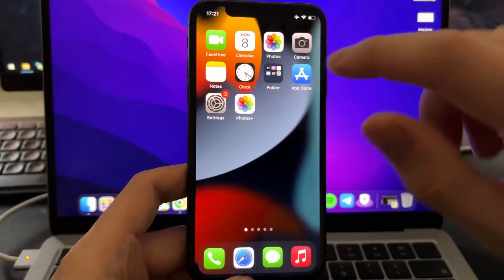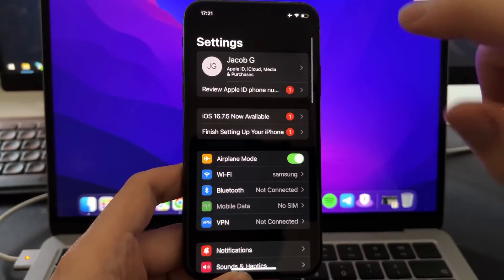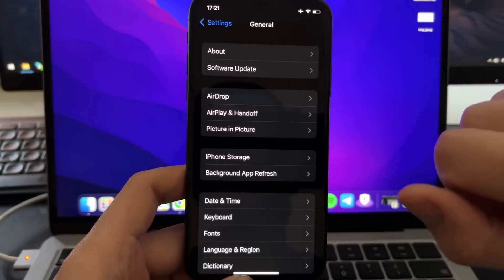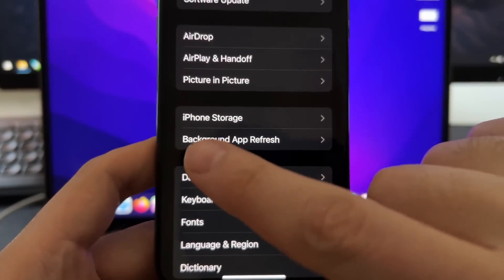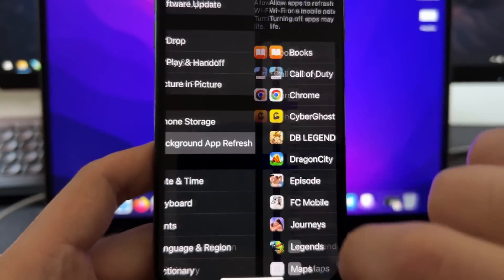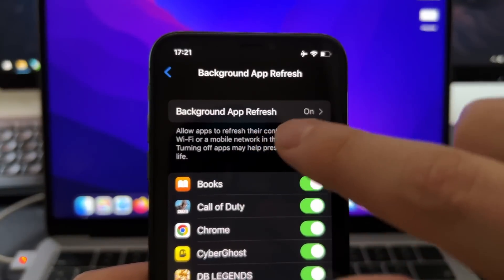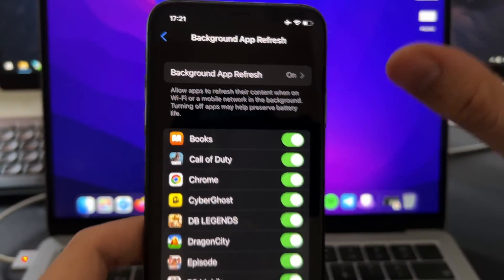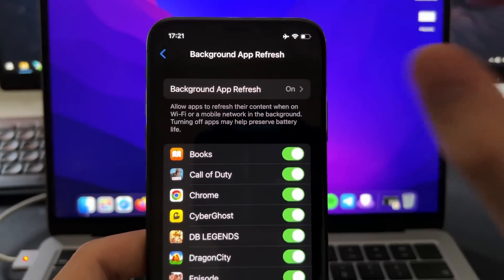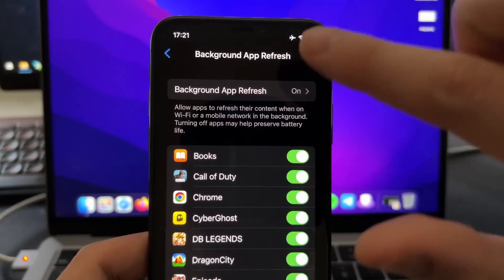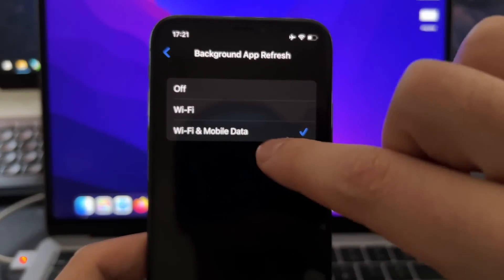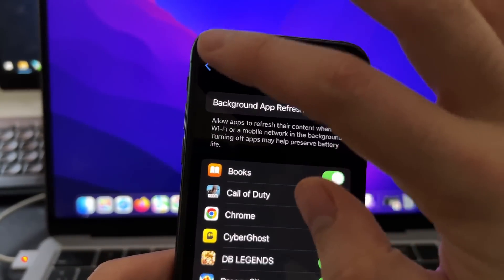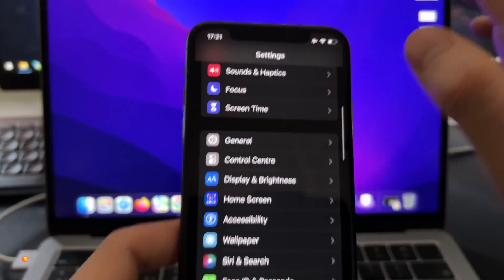First of all, what you're going to do is go to settings. Then on settings, you need to scroll down, go here in general and just make sure that you have this background app refresh option, press on it and make sure that you have background app refresh turned on. Normally this is by default on all devices, but if you have it off for some reason, just press here and just put it on Wi-Fi and mobile data. After doing this, you can go back to the main settings.